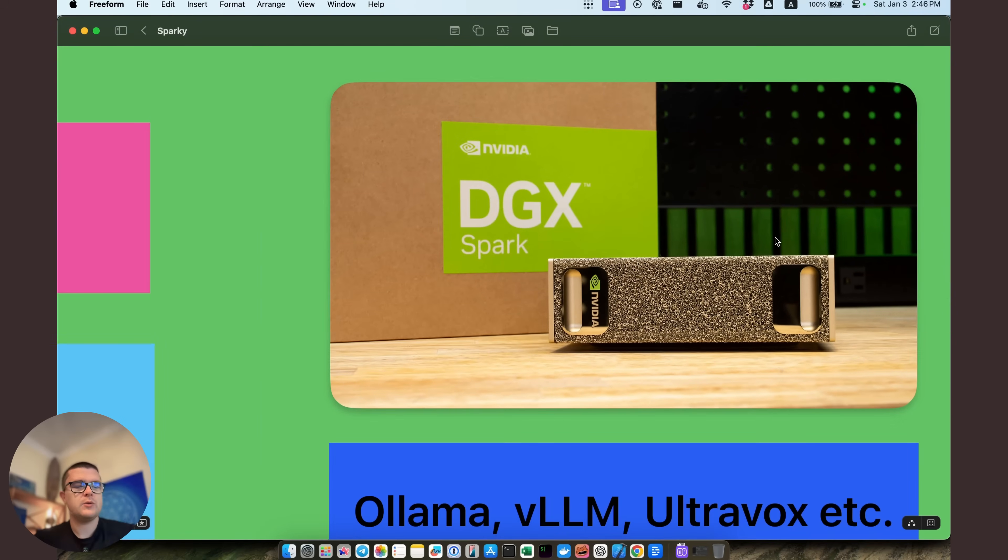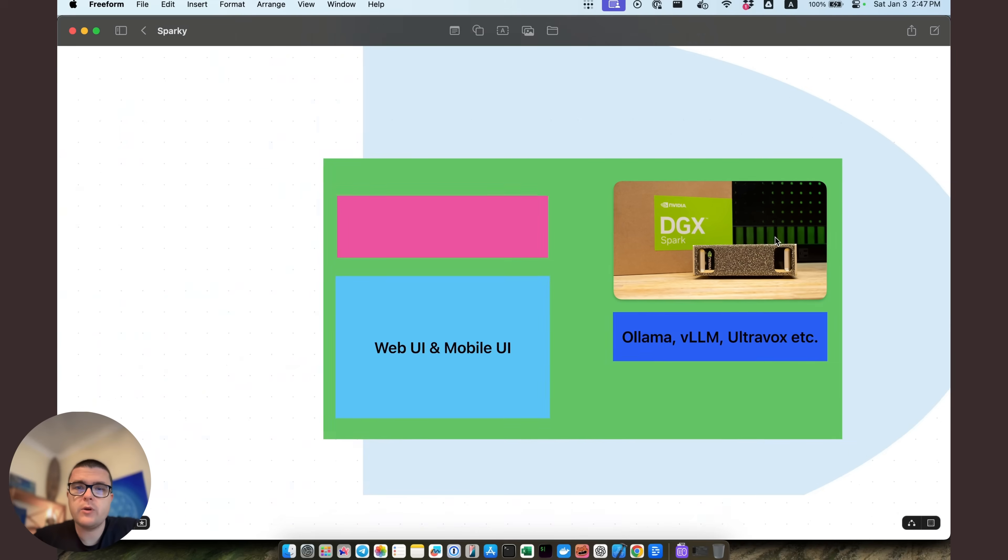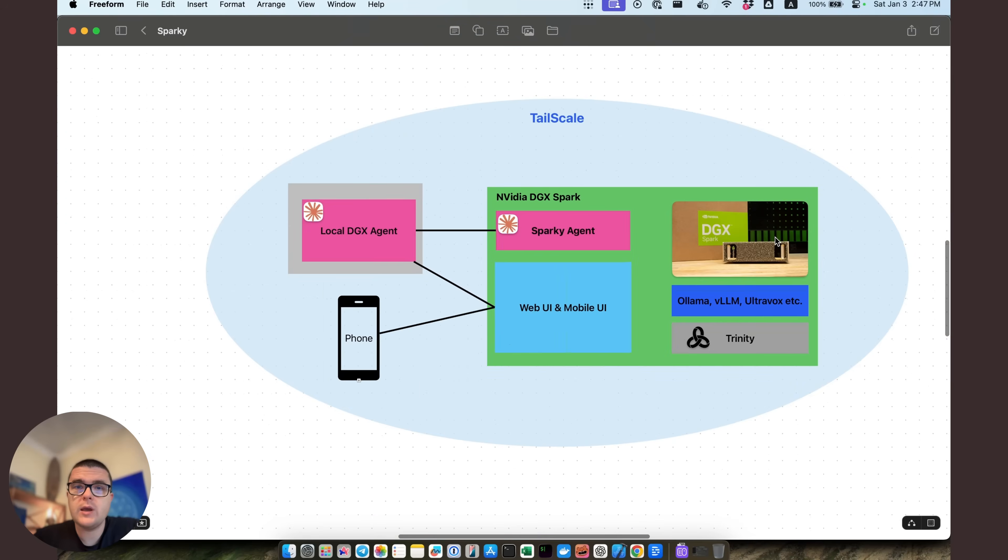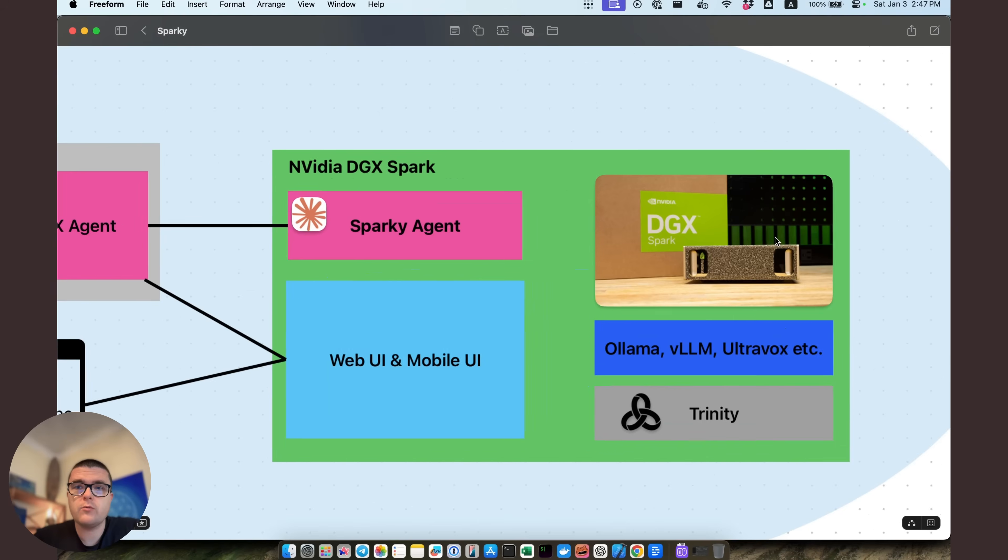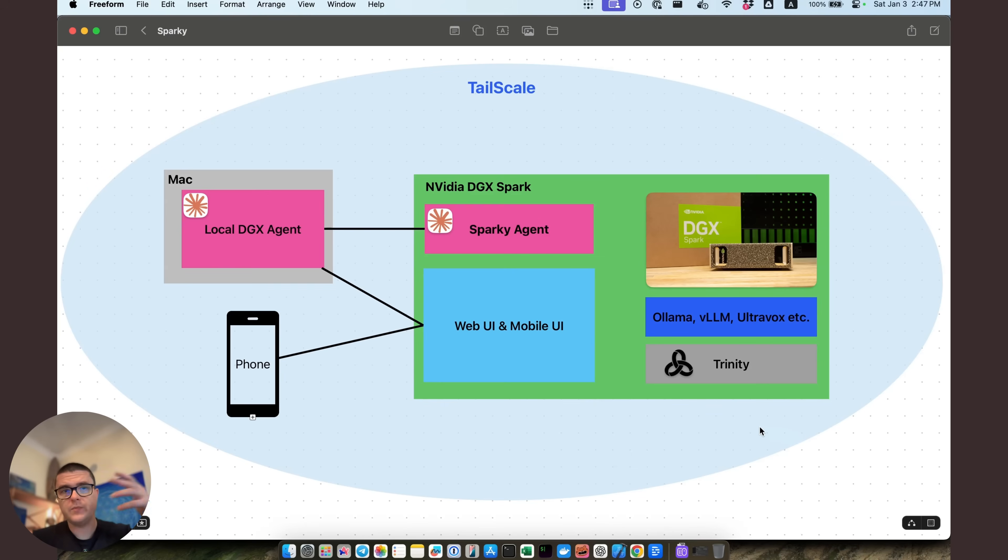It has 128 gigs of GPU memory and a Blackwell processor, which makes it one of the rather powerful machines out there for the edge compute for running your own local large language models and fine-tuning them and doing stuff with them.